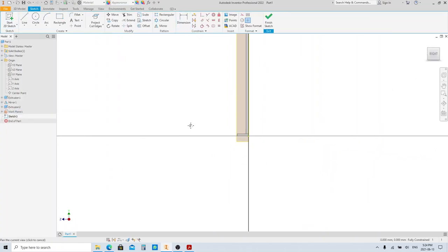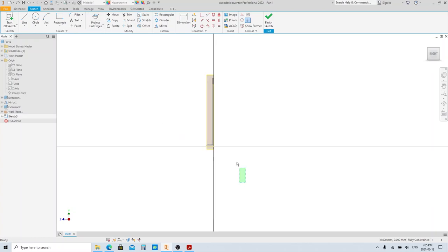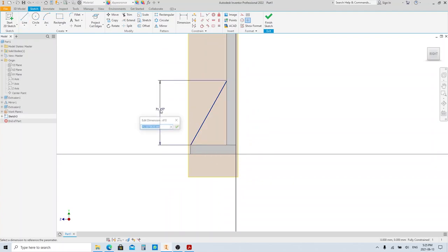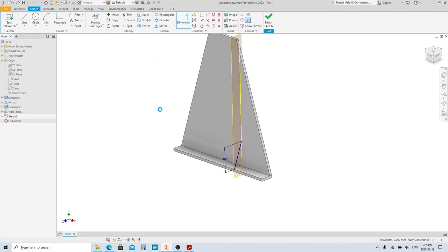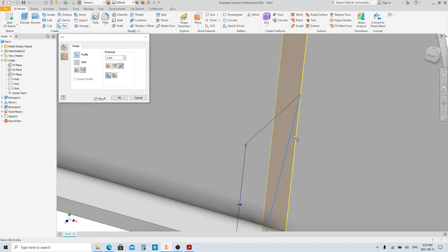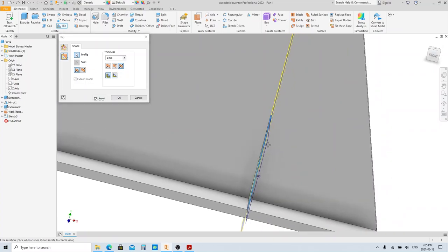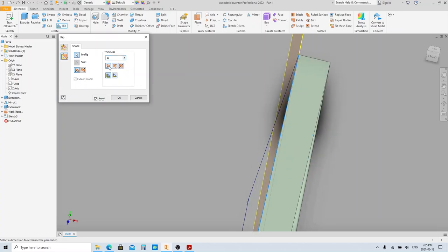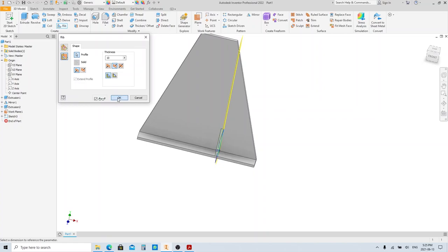Make a sketch on this plane, click Project Cut Edge, and make the projection into a construction line. Press the L button to make a line, then make the rib sketch and give it dimensions. Click Rib and set the tool as needed. Click this line as the rib profile, fill in the dimension, then change the direction and click OK.